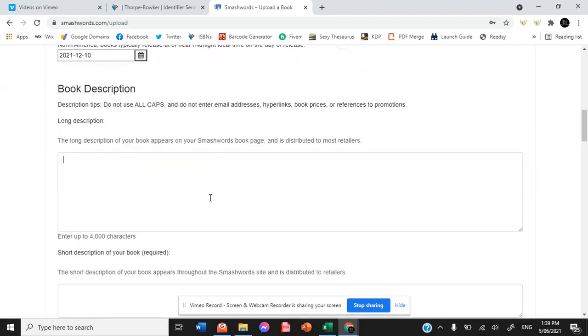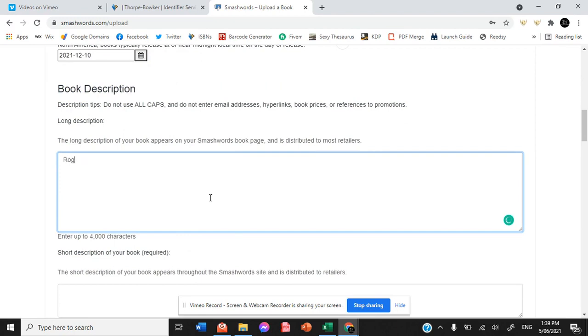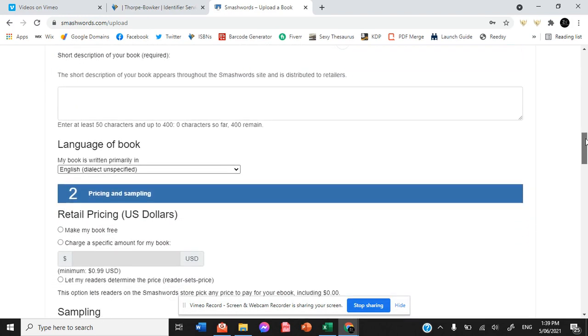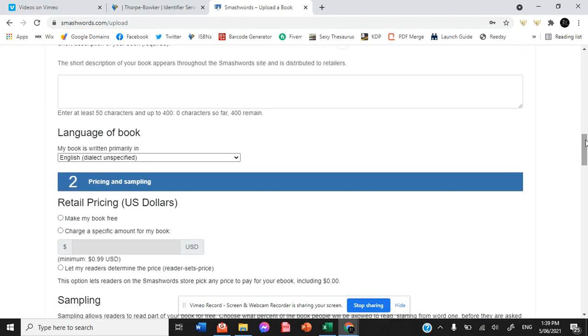Now the book description we've just been using placeholder information, rogue and ranger return. Now we don't need to include both descriptions. We have the language of the book.